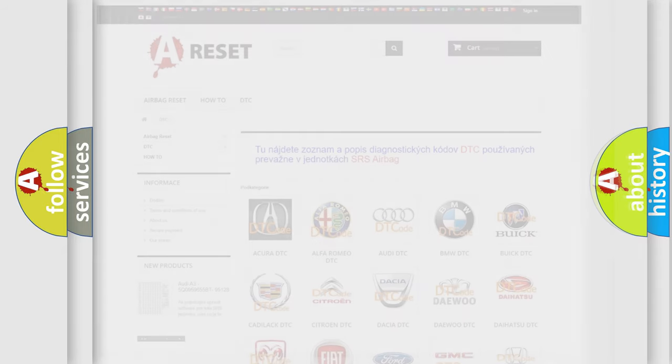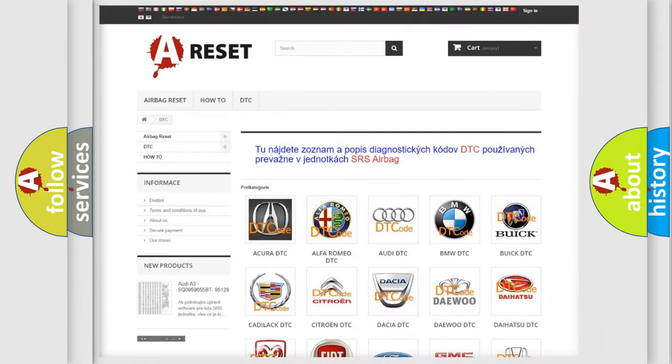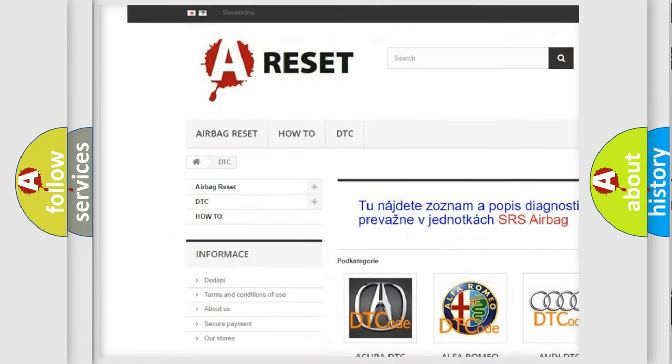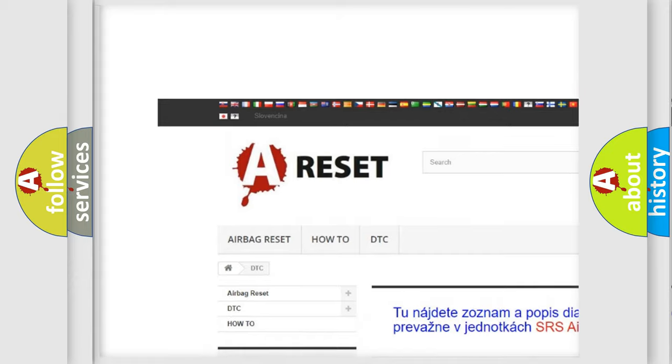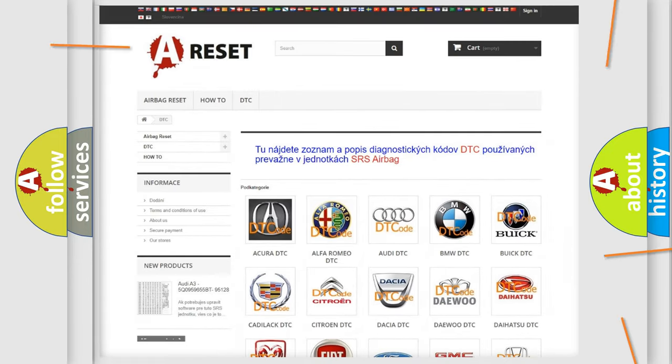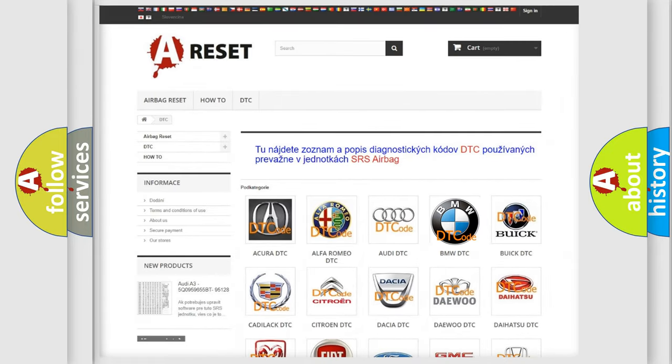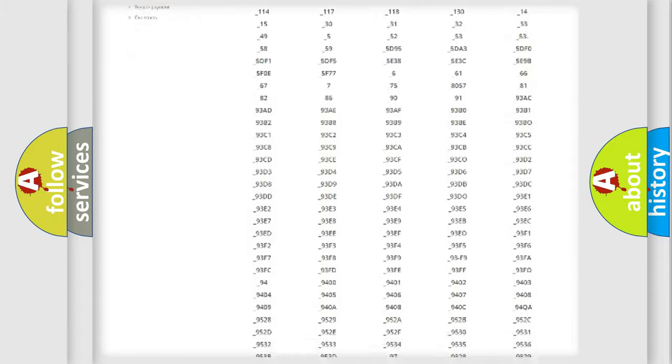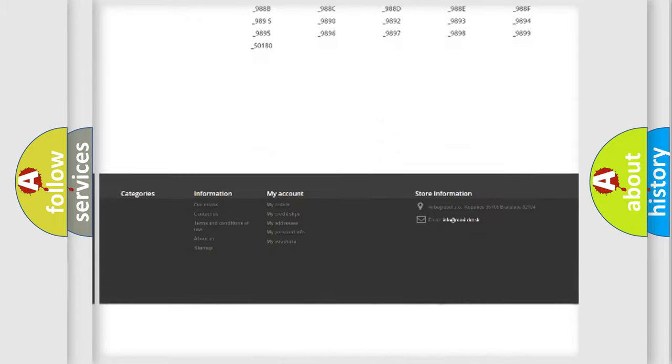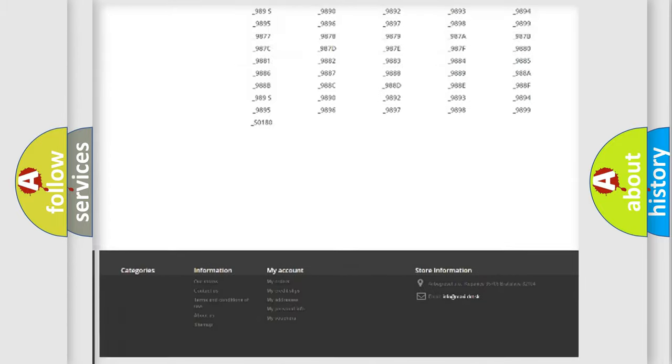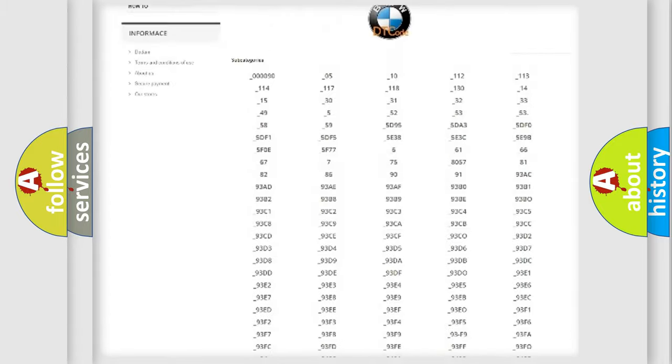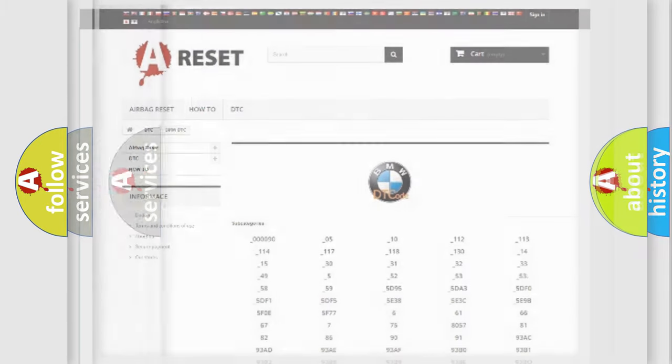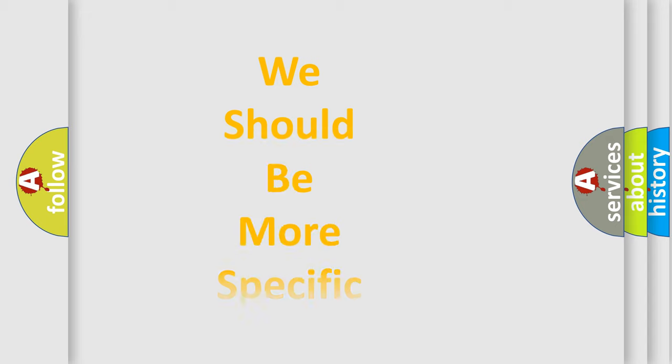Our website airbagreset.sk produces useful videos for you. You do not have to go through the OBD2 protocol anymore to know how to troubleshoot any car breakdown. You will find all the diagnostic codes that can be diagnosed in BMW vehicles, and also many other useful things.